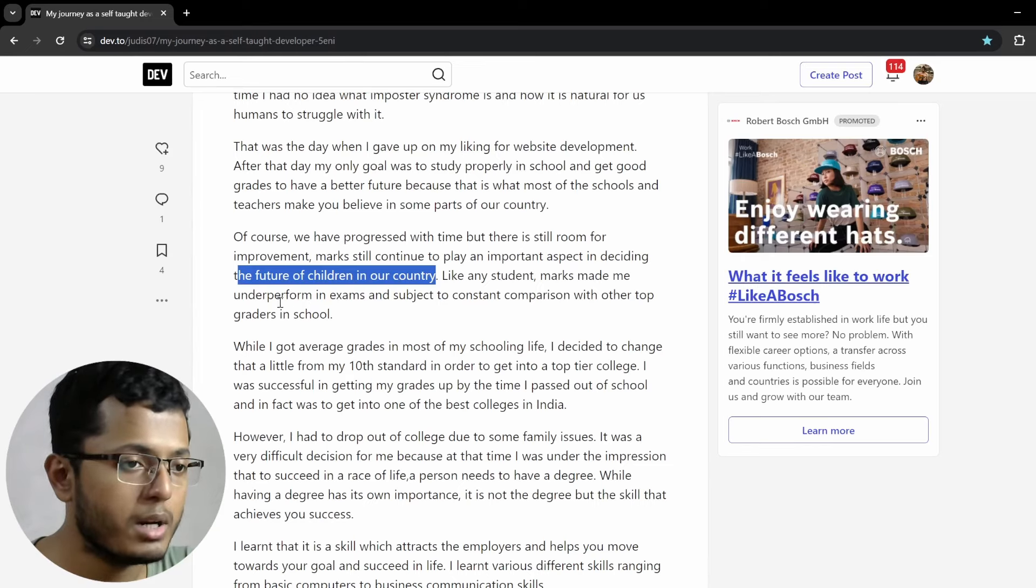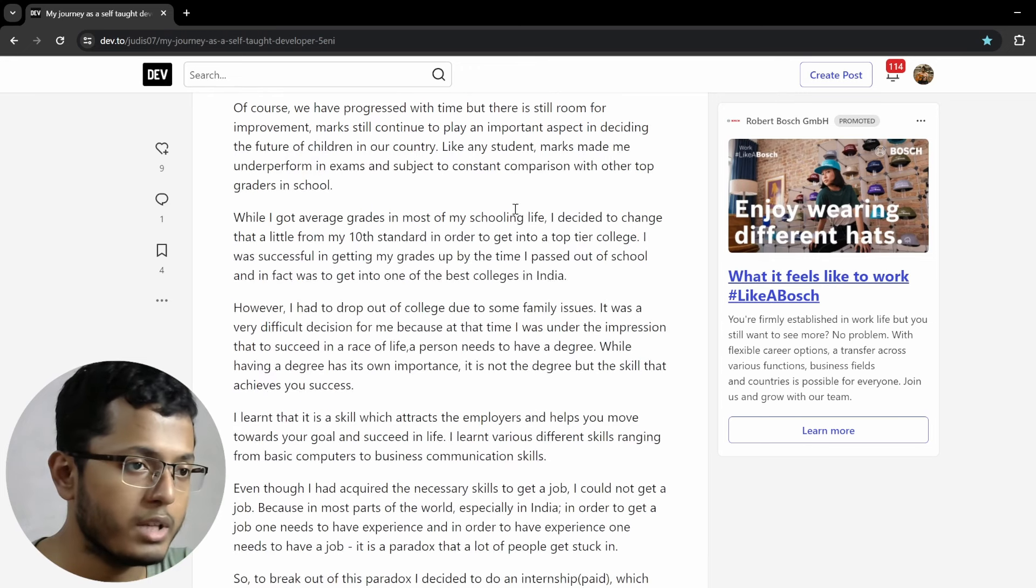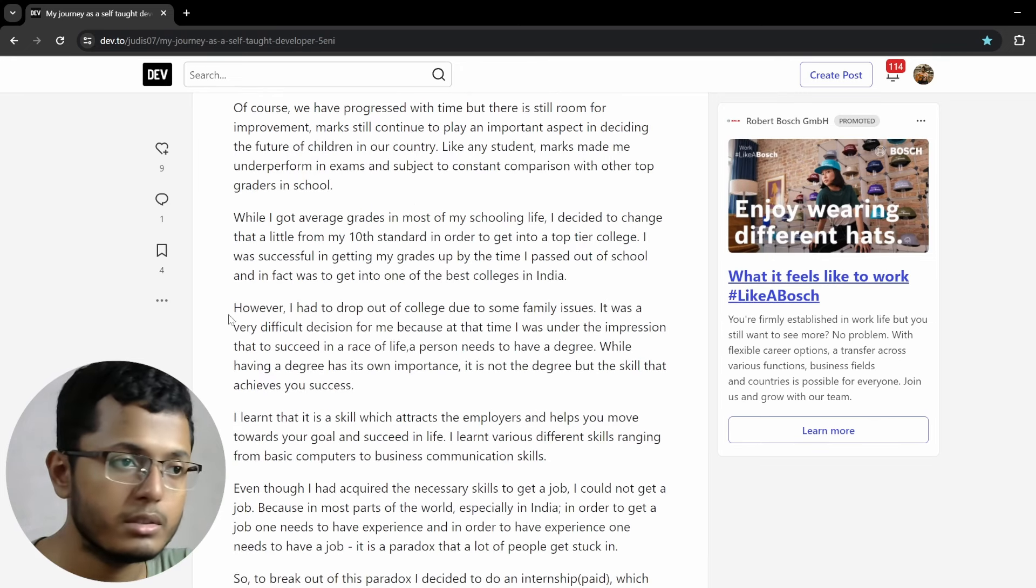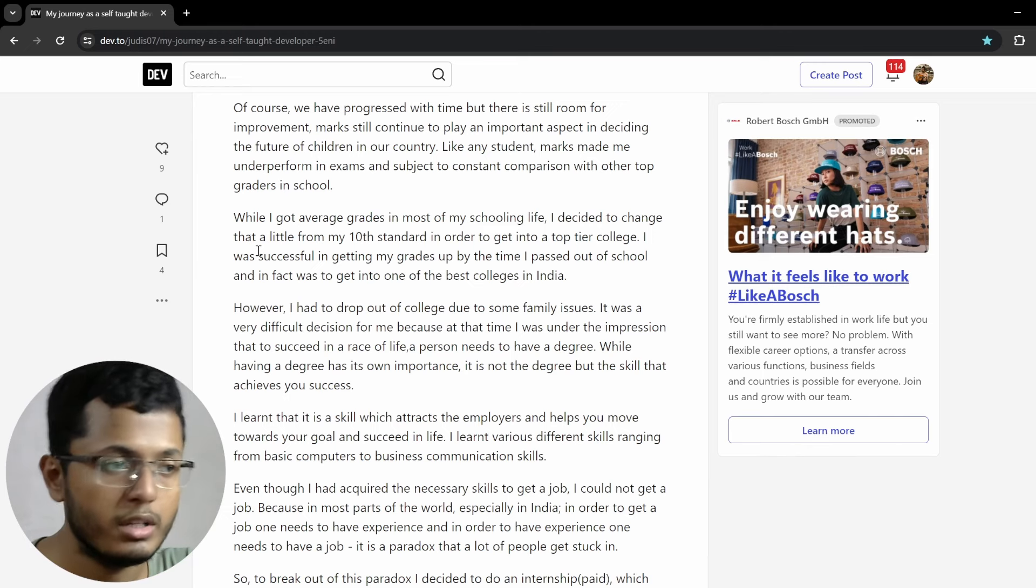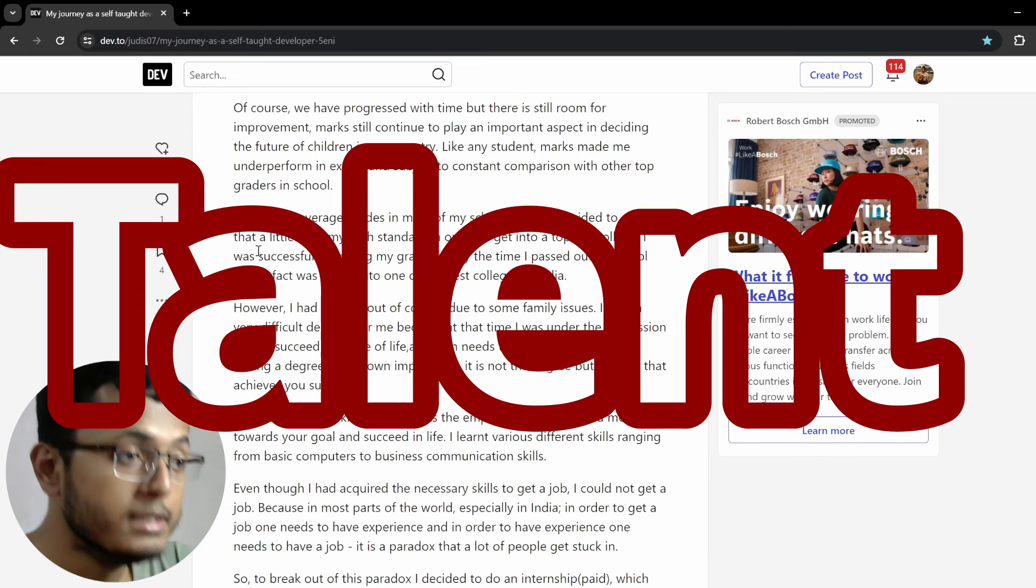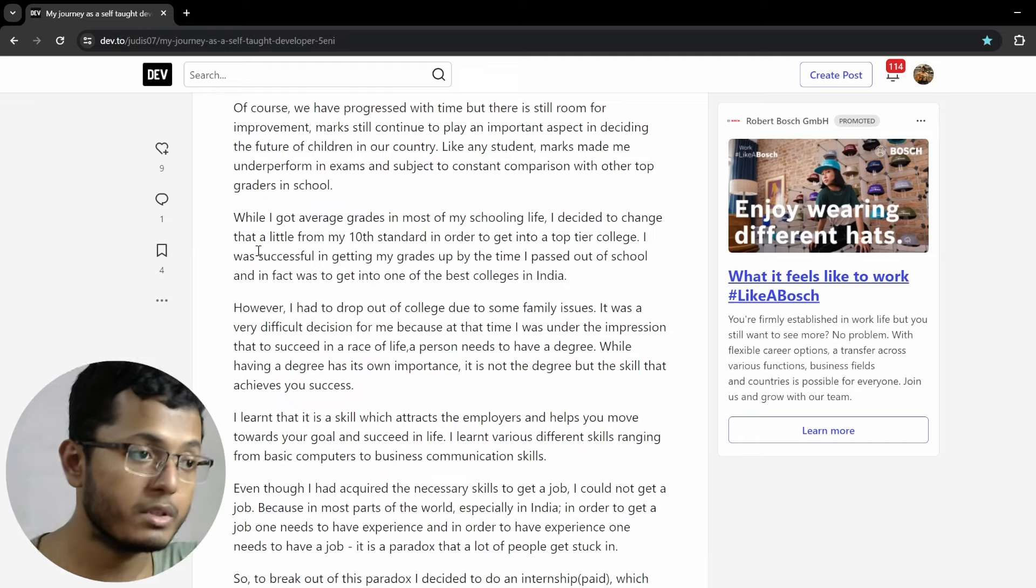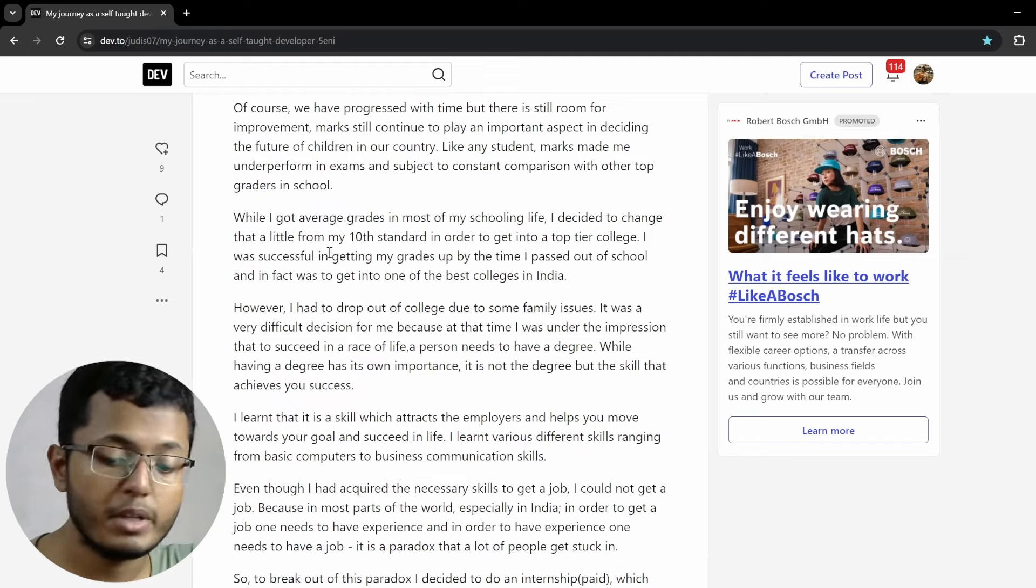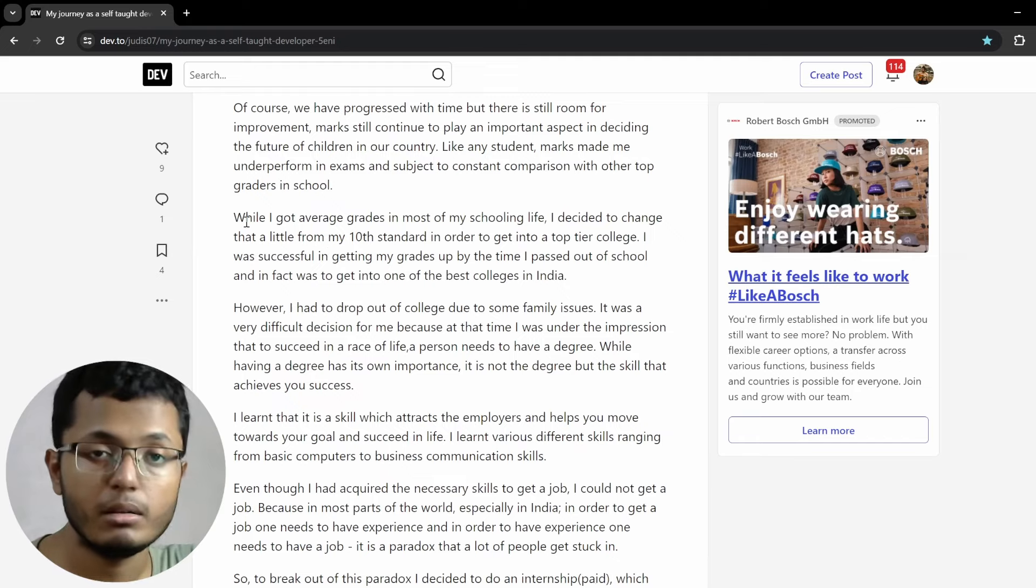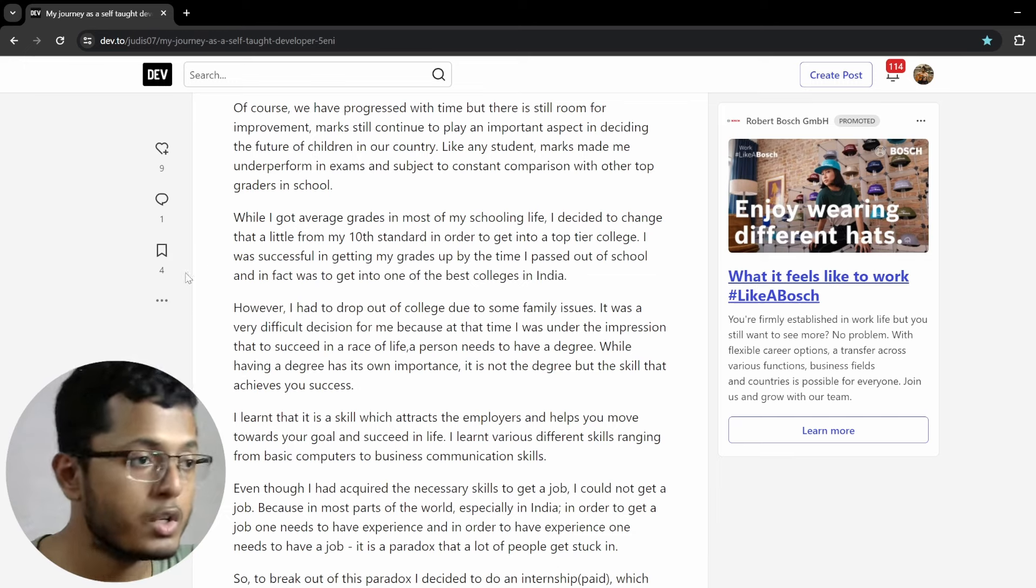Of course, we have progressed with the time, but there is still room for improvement. Marks still continue to play an important aspect in deciding the future of our children in our country. I would say it doesn't determine the future in that sense that much. These days, skills are more important, definitely. But for government exams and other kinds of mostly sought-after jobs, marks definitely plays some role. I mean, a very big role, I would say. Like any student, marks made me underperform in my exams and subject to constant comparison with other top graders in school. This is terrible, actually. When you are an average kid, I mean, average with grades, not definitely in terms of talent. So constant comparison is difficult. But I believe it's better than no comparison. There could be a separate discussion on this.